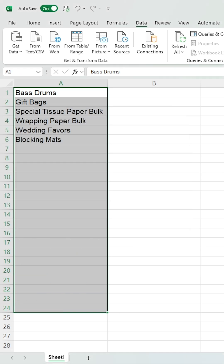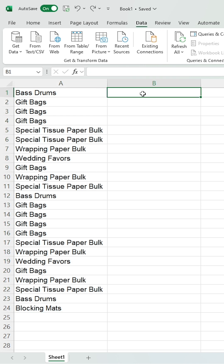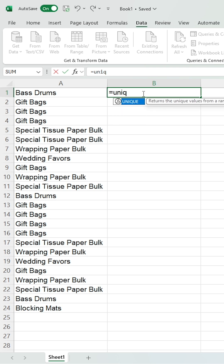You can see all of the duplicates have been removed. If you have Office 365, you have the ability to use the Unique function. Add an equal symbol, type Unique, open the bracket and select the data.